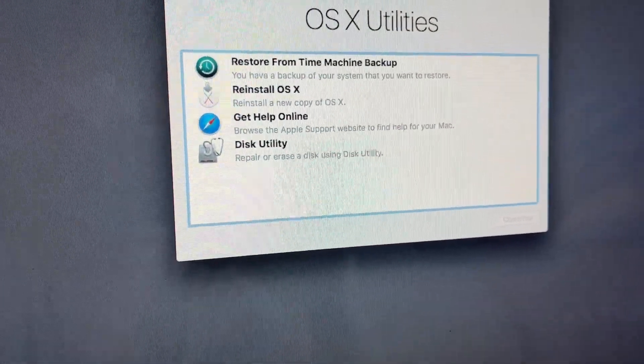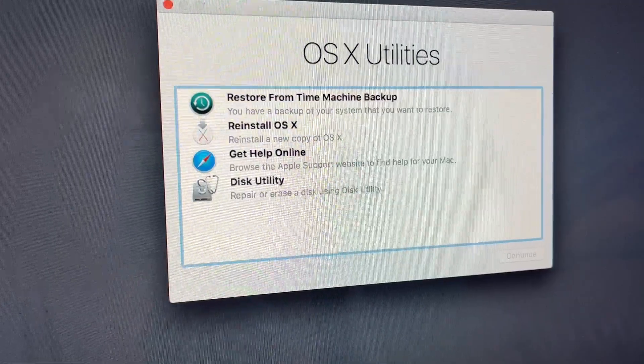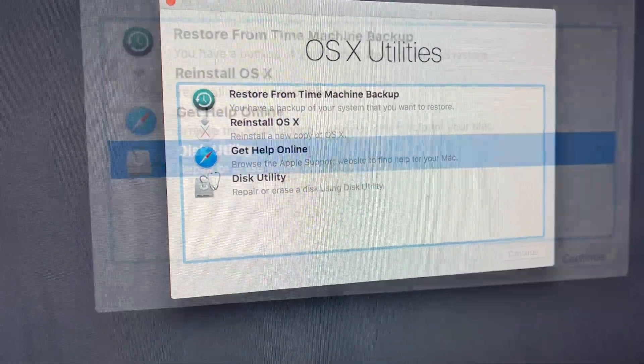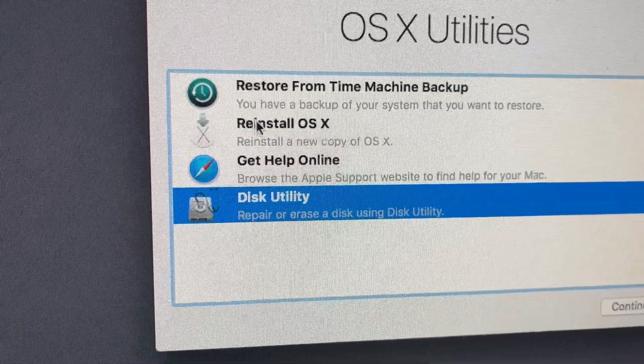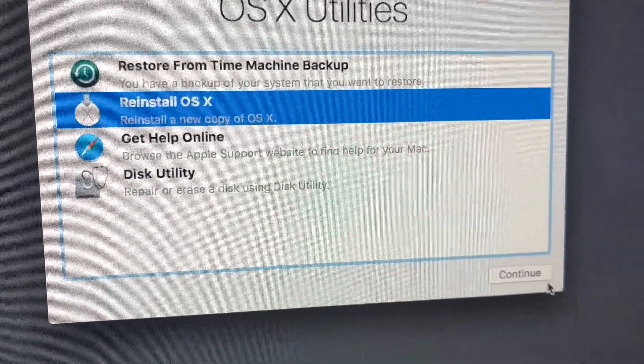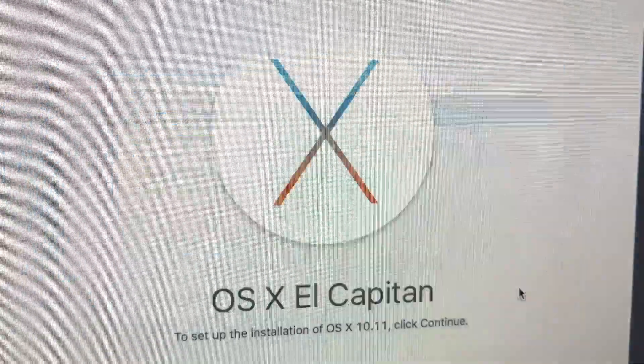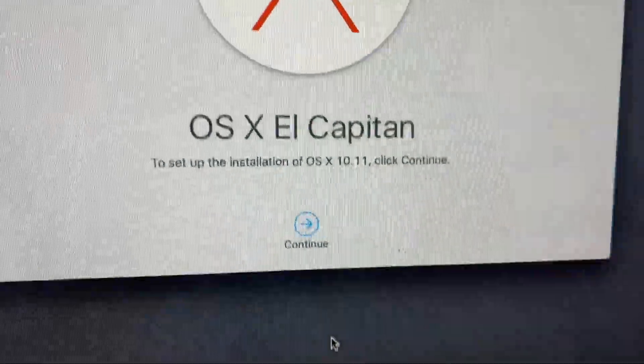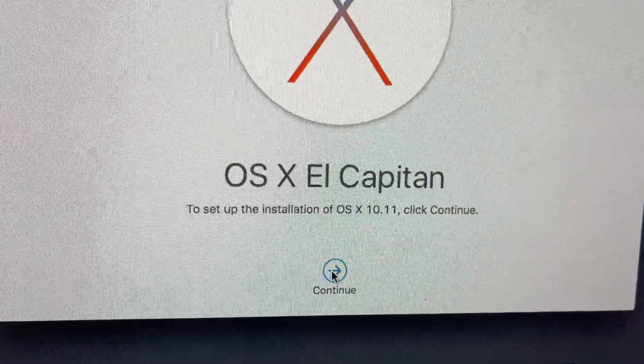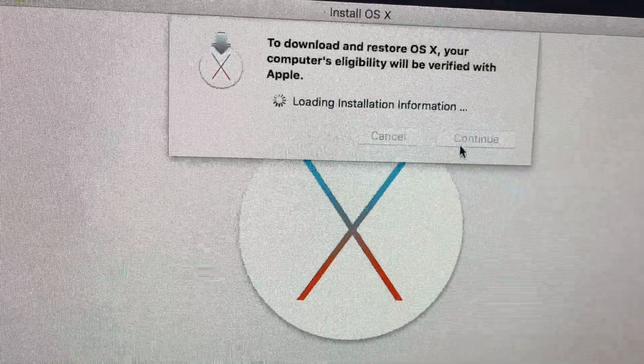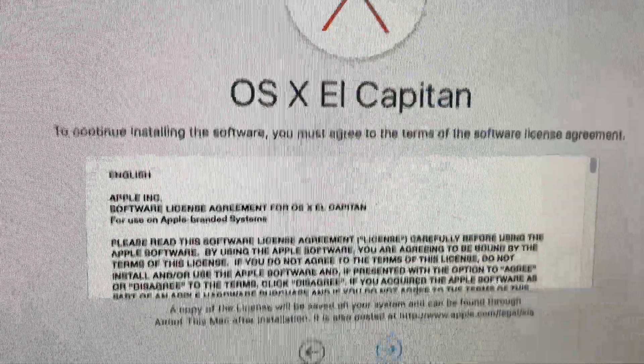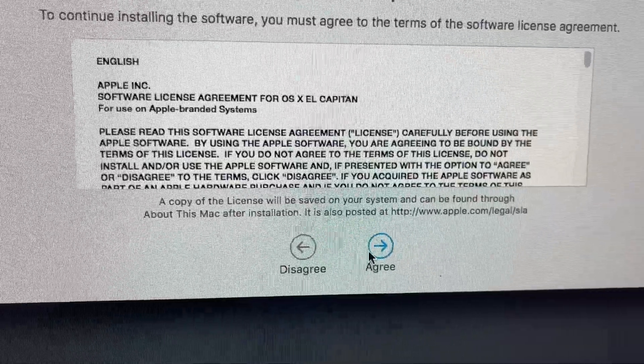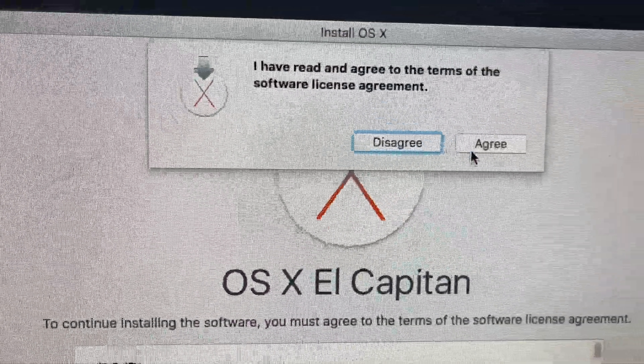Now I'm just going to reinstall the Mac OS. This is an old Mac; it's going to be used just for surfing the web, pretty much.